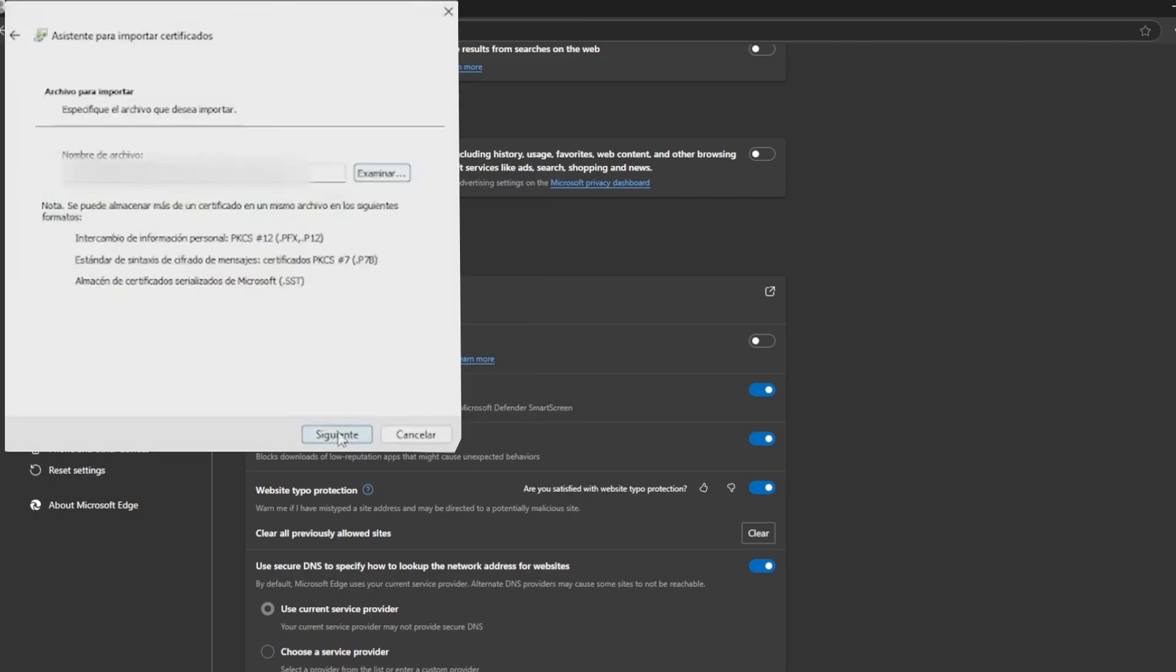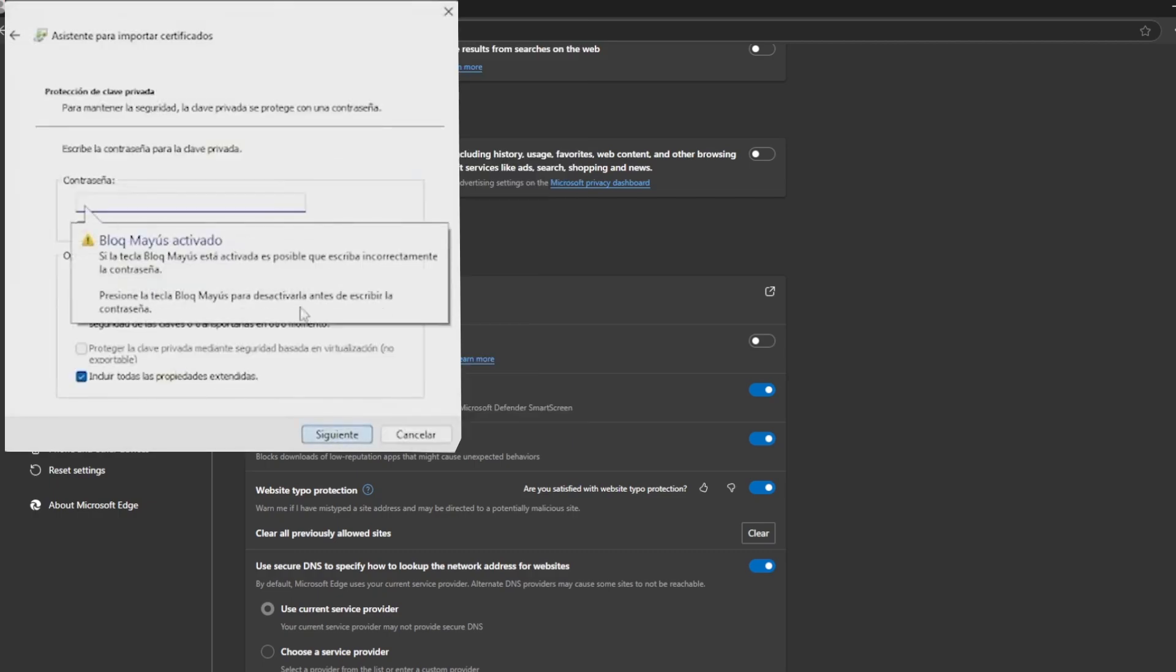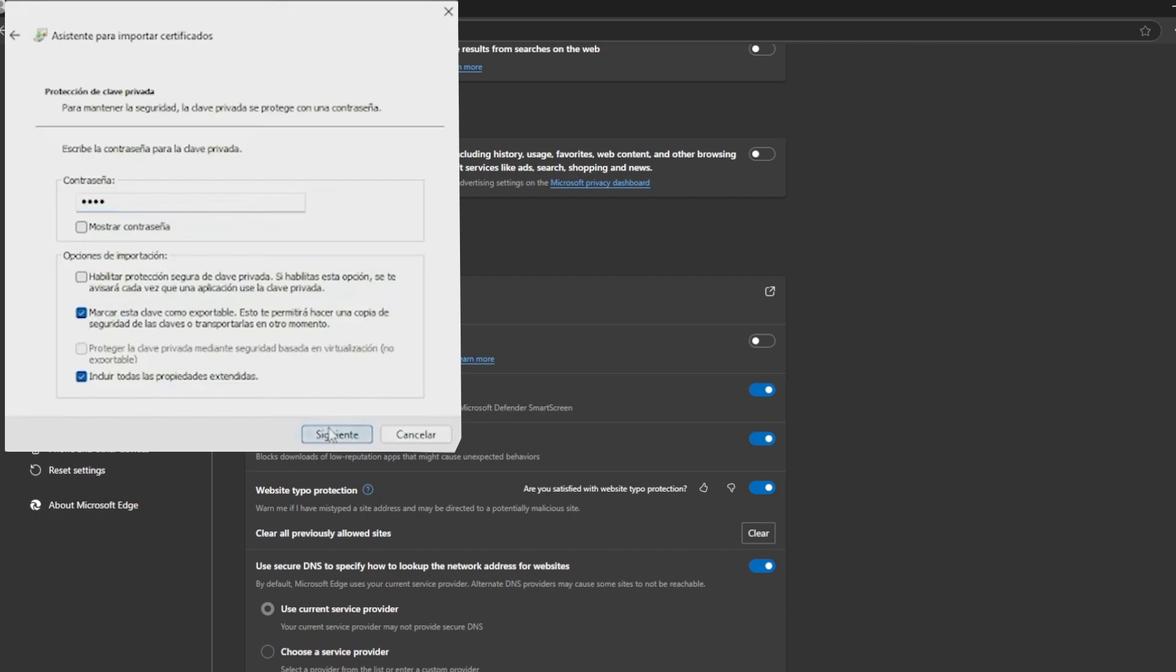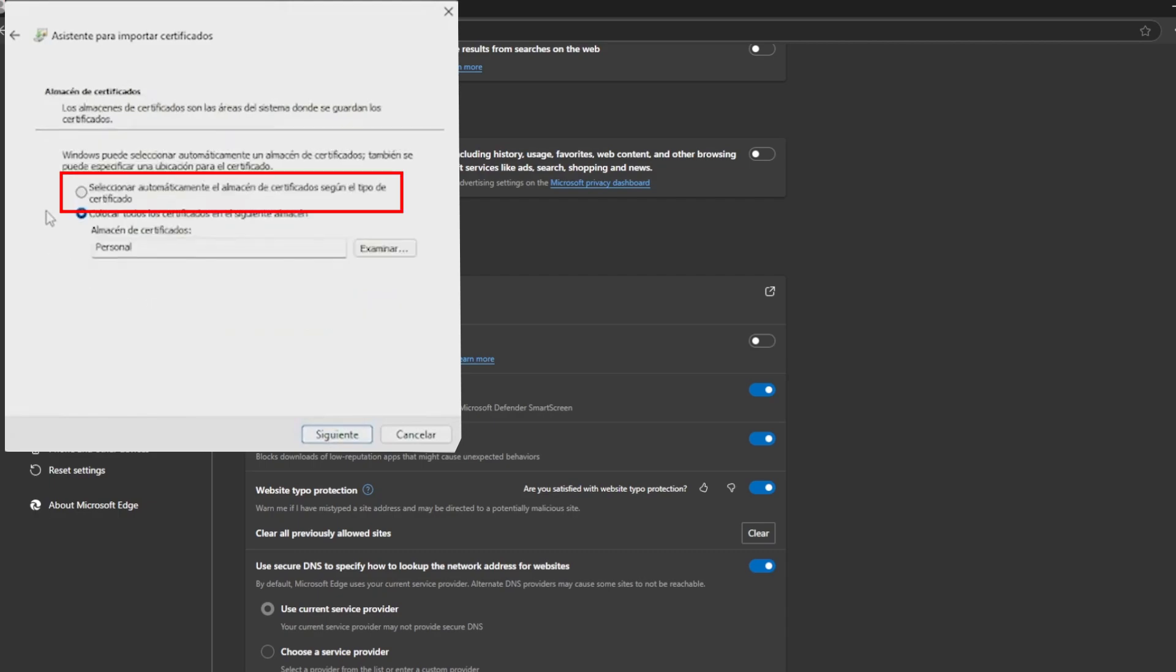click on next and then enter our key and mark the option that says mark this key as exportable. Then, click on next and then click automatically select certificate storage according to the type of certificate.